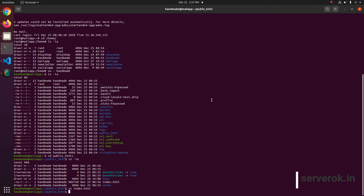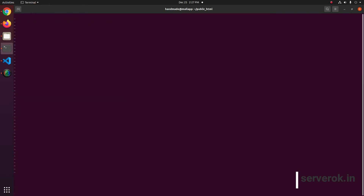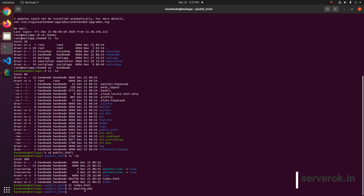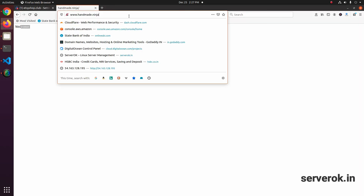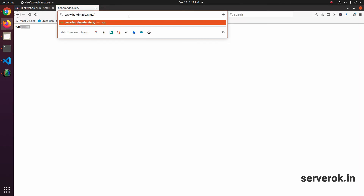Let us see if PHP is working. For this, let us create a phpinfo file. Create a PHP file with phpinfo() in it. This is the file name — phpinfo.php. To see this file you have to go to the domain name slash this phpinfo file name.